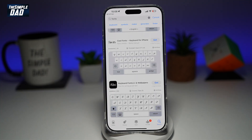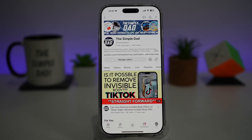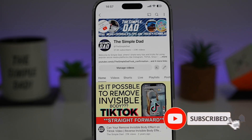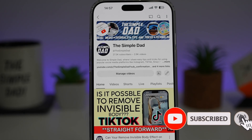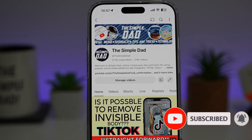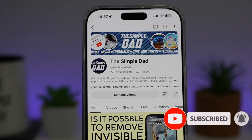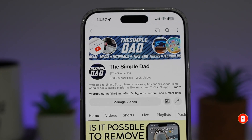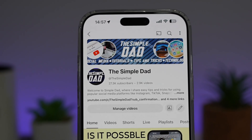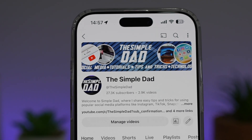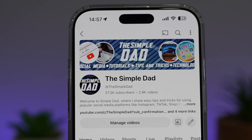So there you go guys, that is how to install fonts on your iPhone. If you're new on the channel and you want to find out more about your iPhone, your Android phone, or any other social media apps, then don't forget to subscribe to this channel to become a part of the Simple Dad community. Hit the like button if you find this video useful.